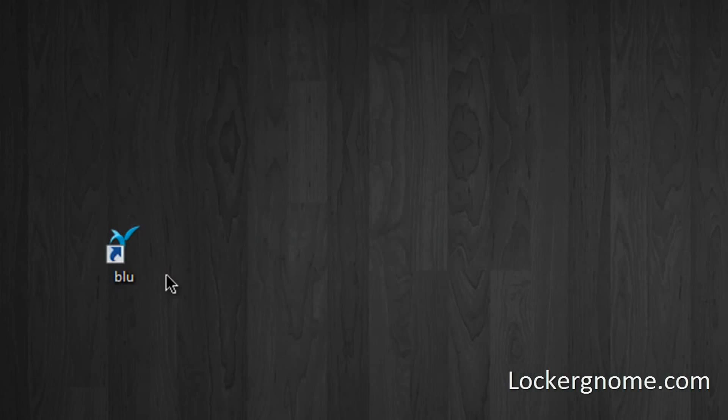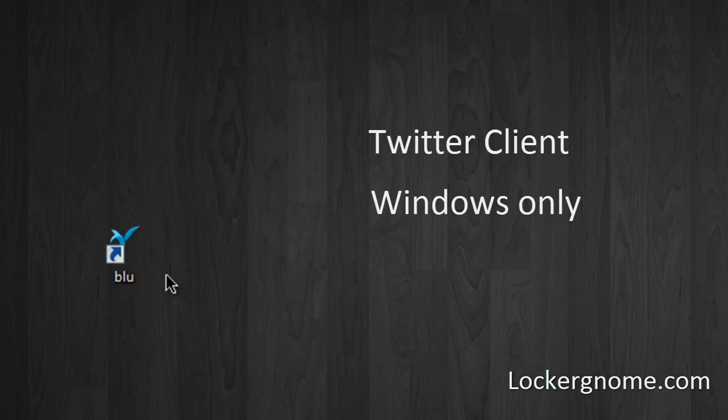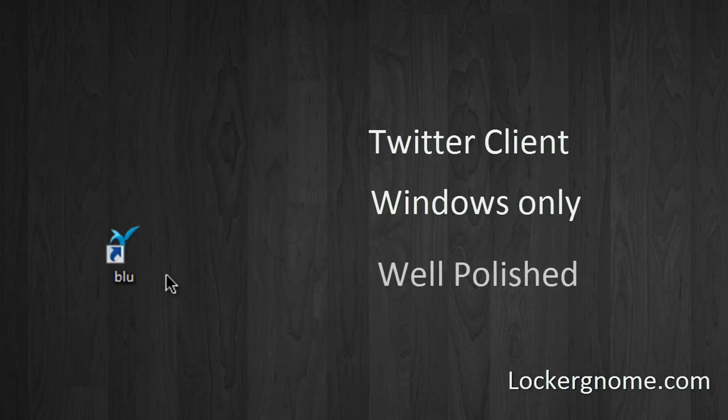Now yes, this is Twitter only and Windows only, and this does appeal to a very small amount of people, but it is a very nicely put together, well polished Twitter client with a lot of eye candy that people will like.